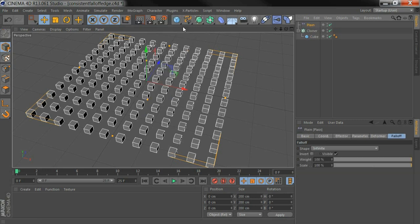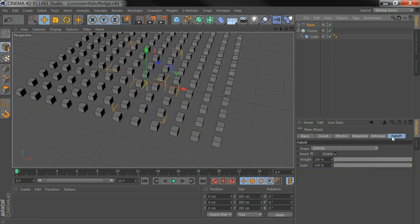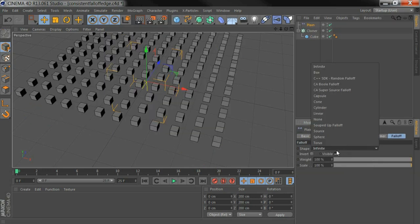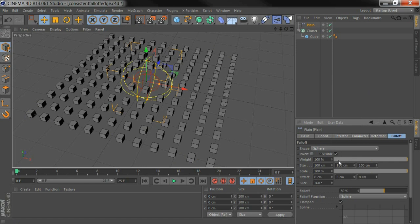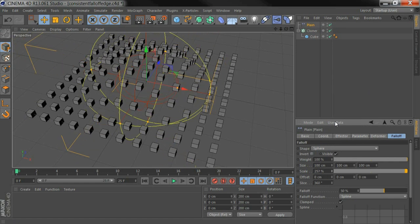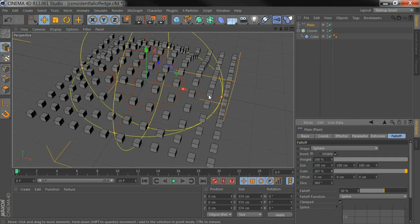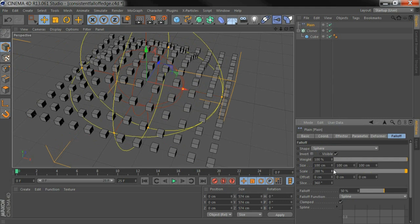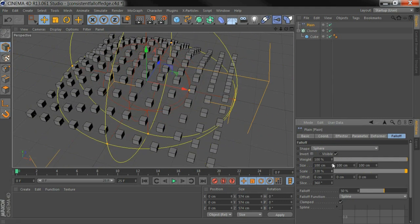I'm just going to apply a plane deformer, set that to a sphere fall-off. Then when I scale this up and down, you can see the width here scales up with the shape.